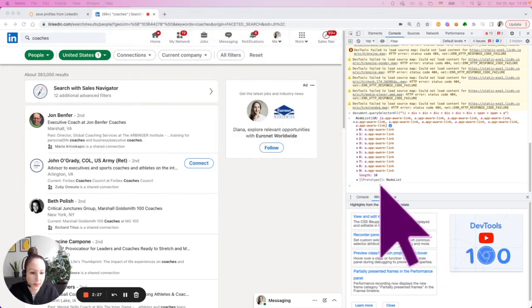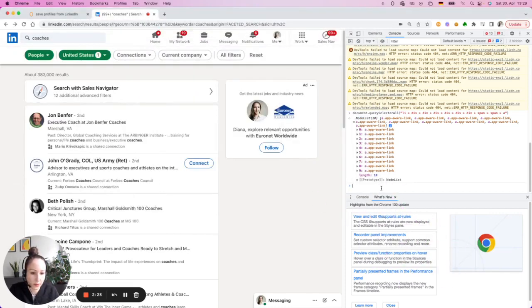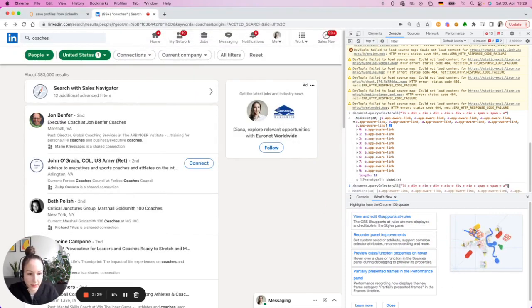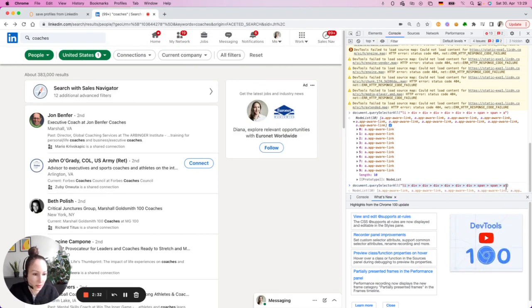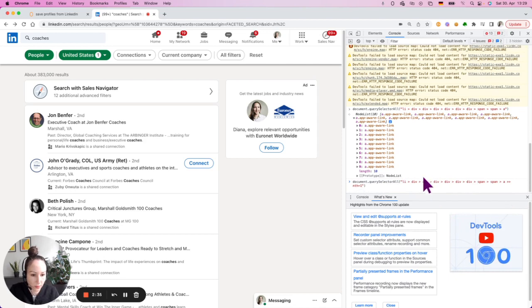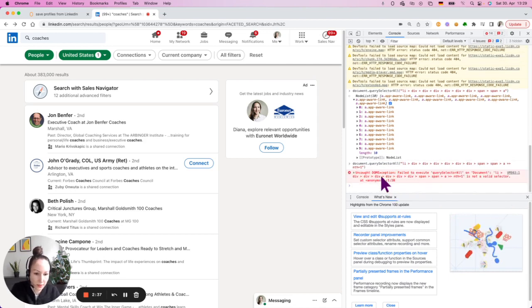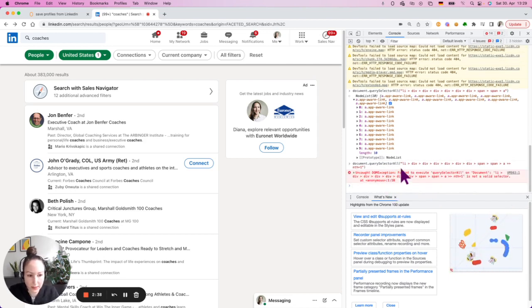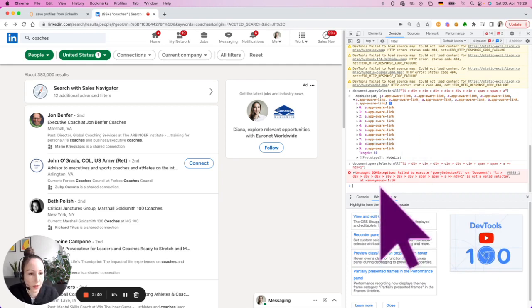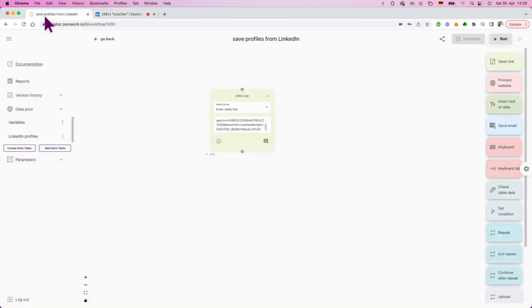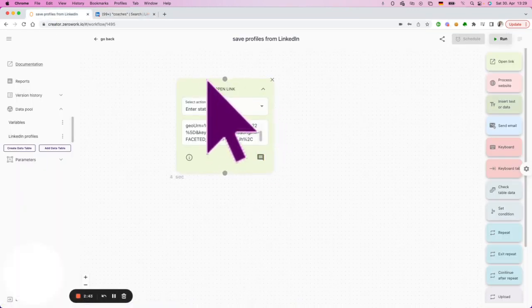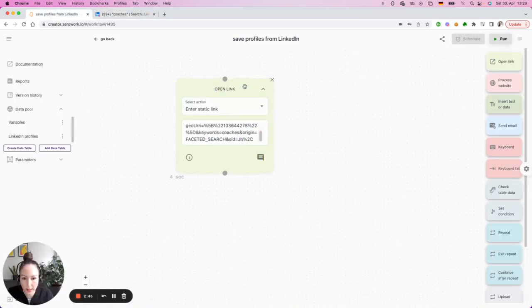Now, this is the case where you cannot test it within the console because this is something unique to our application to make it easier for you. So if I now hit enter, you will see that this does not comply essentially with the syntax here. That's why let's open Zero Work Creator app.